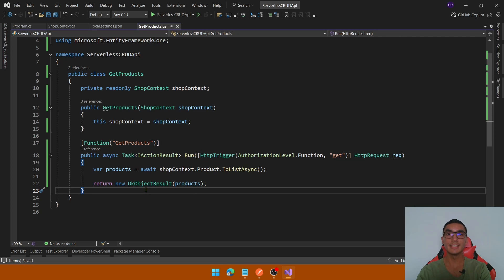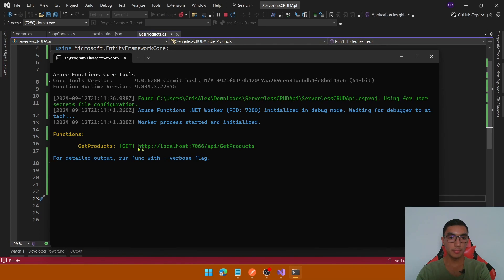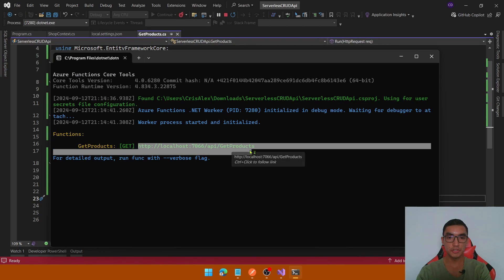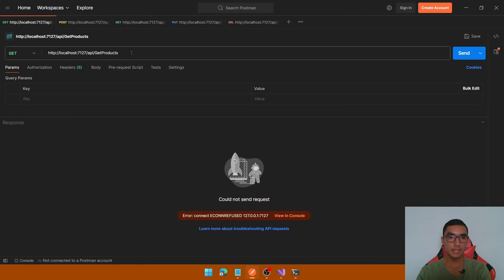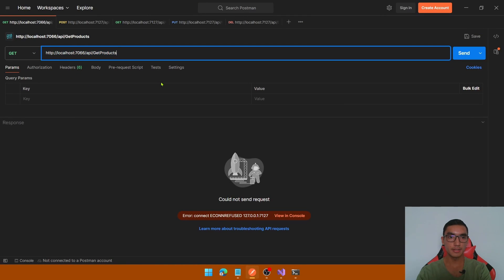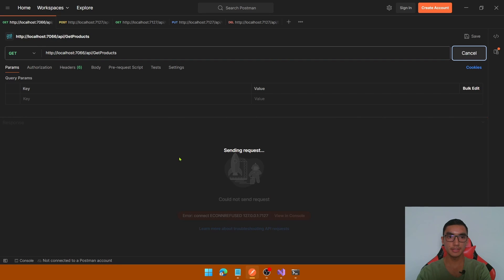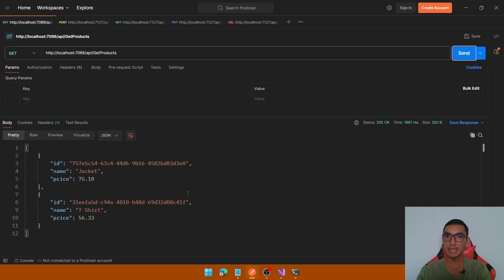Now it's time to test this function. Run the project, copy the function URL, go to Postman and paste the URL. Send a GET request, and we get the two products already inserted by the query.